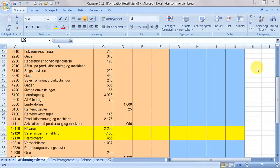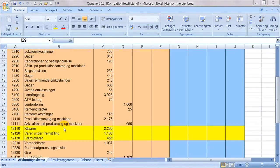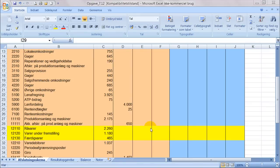Når vi kigger på produktionsvirksomheder og skal udfatte et afsluttet skema, så er det specielle ved produktionsvirksomheder at der er tre lager: råvarer, varer under fremstilling og færdigvarer. Det kan være lidt specielt når man får oplysninger i opgaverne.